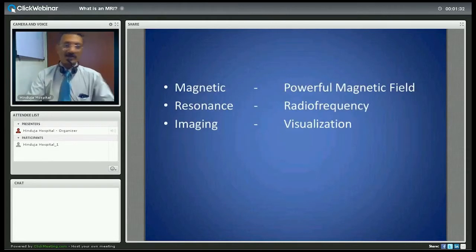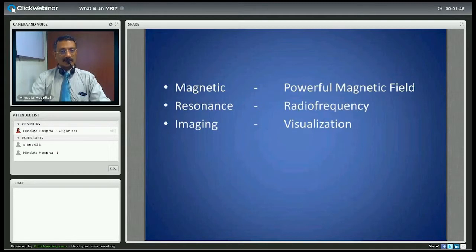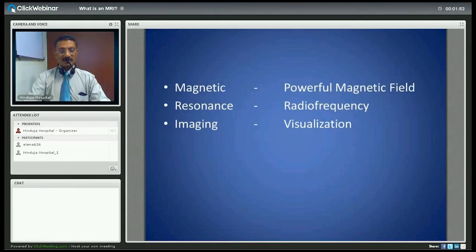Magnetic Resonance Imaging consists of three words, each with significance in the way images are obtained. First is the magnetic, because it involves putting the patient in a powerful magnetic field. The resonance comes from a radio frequency pulse which is transmitted, and the imaging is the visualization of the signal received thereafter.